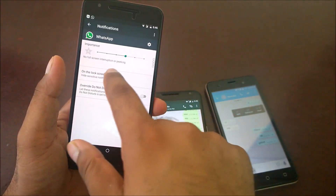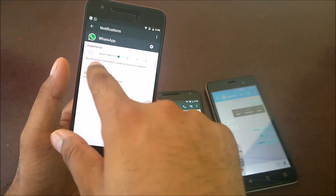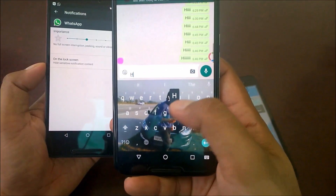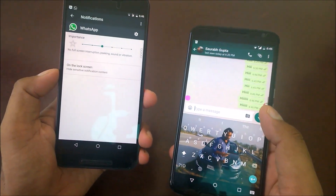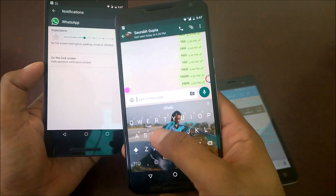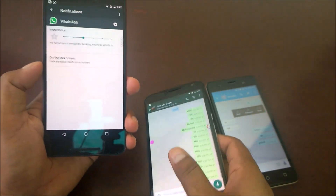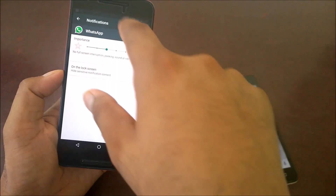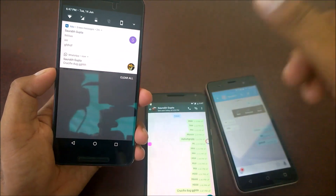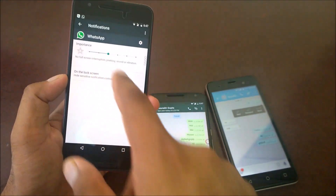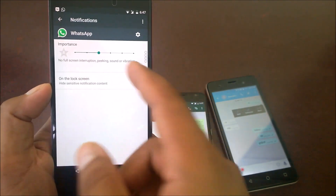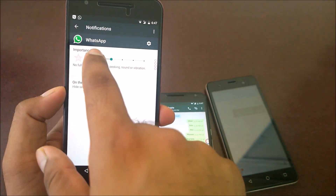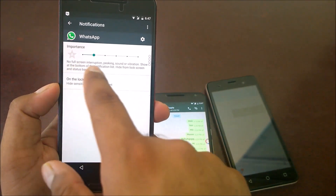Now the difference between 'no full screen, no peaking' versus the previous level: in this option we will not get any sound. Let me send again - we did not get any sound. To confirm, I'll send a message saying 'crucifix' - you can see it came into the notification list silently as 'crucifix duck GGG'. This is the most recommended setting if you don't want any sound or disturbance but still want to see the notification, especially if you have customized sounds set per app.